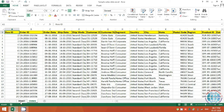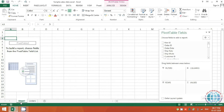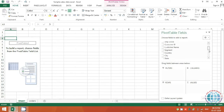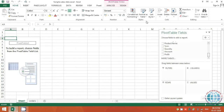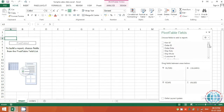Coming back to the field list on the right side — all the headings from your base sheet appear here as field names. If you scroll down you'll see all of them, which is why you need to know your data well before starting a pivot. You'll see numeric fields like sales and quantity, text fields like category and region, and date fields like order date.